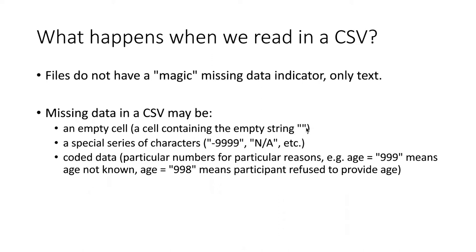That shows up in the raw CSV file as what we call an empty string, which basically means a string that has nothing in it. In other cases, there's a special character or set of characters used to indicate missing data.